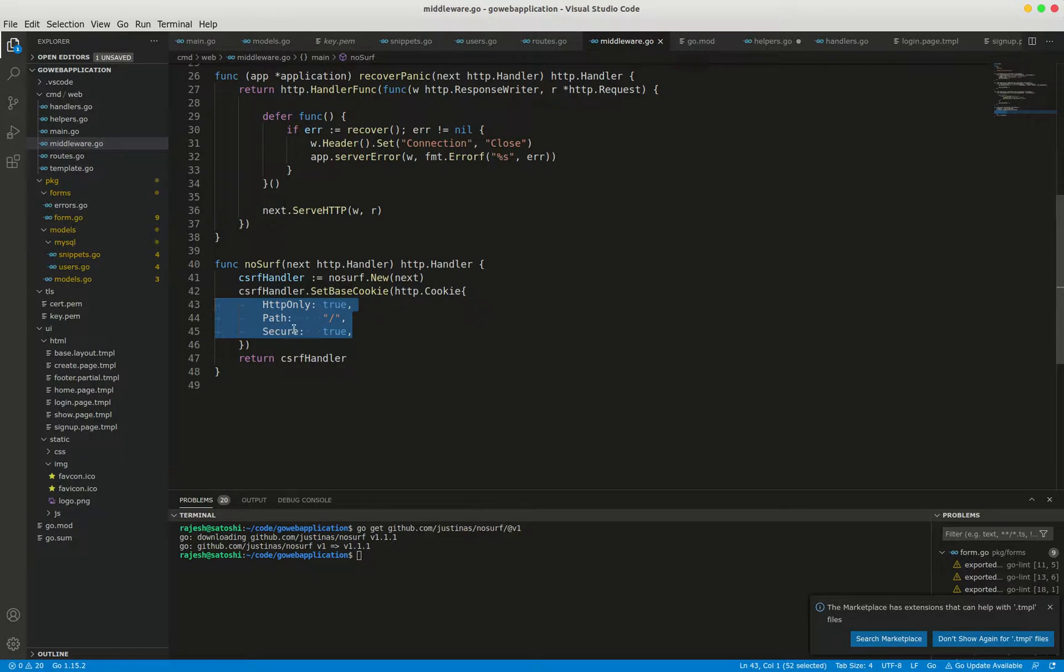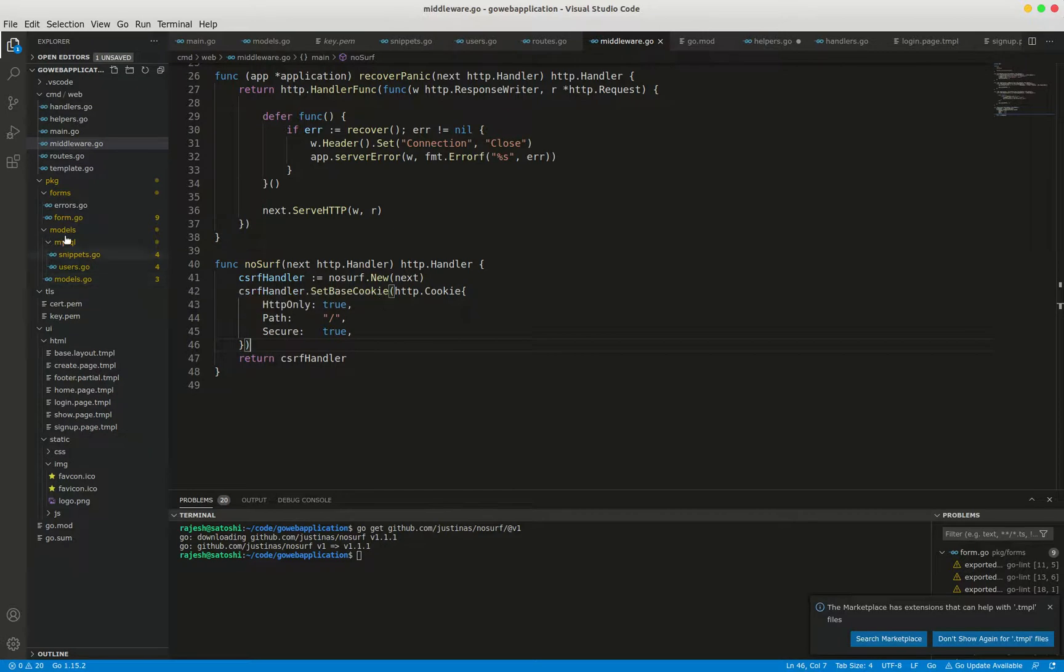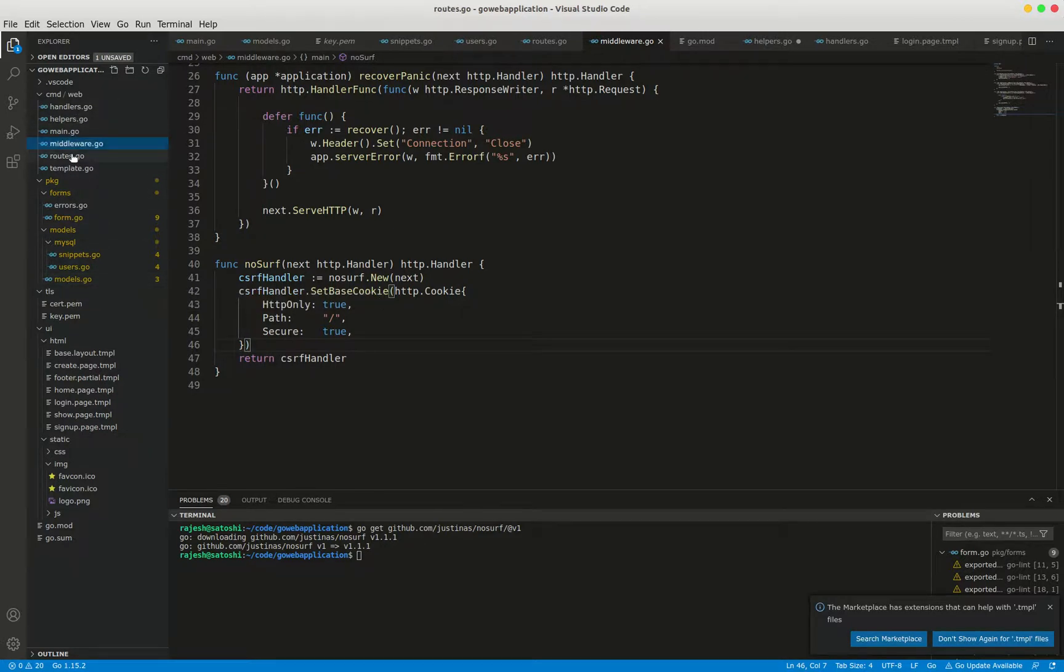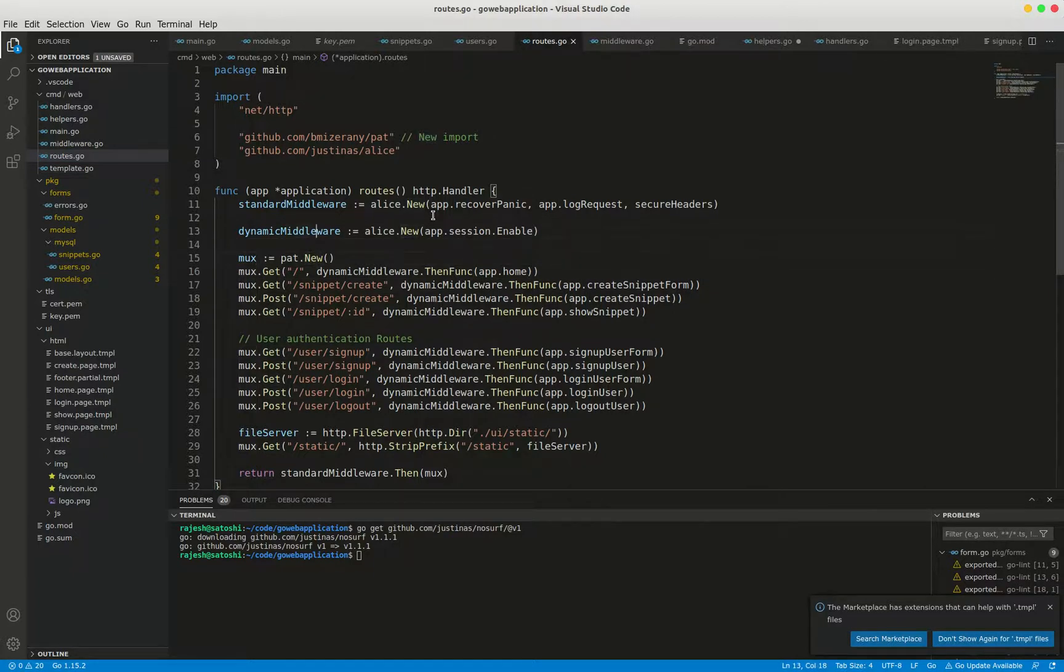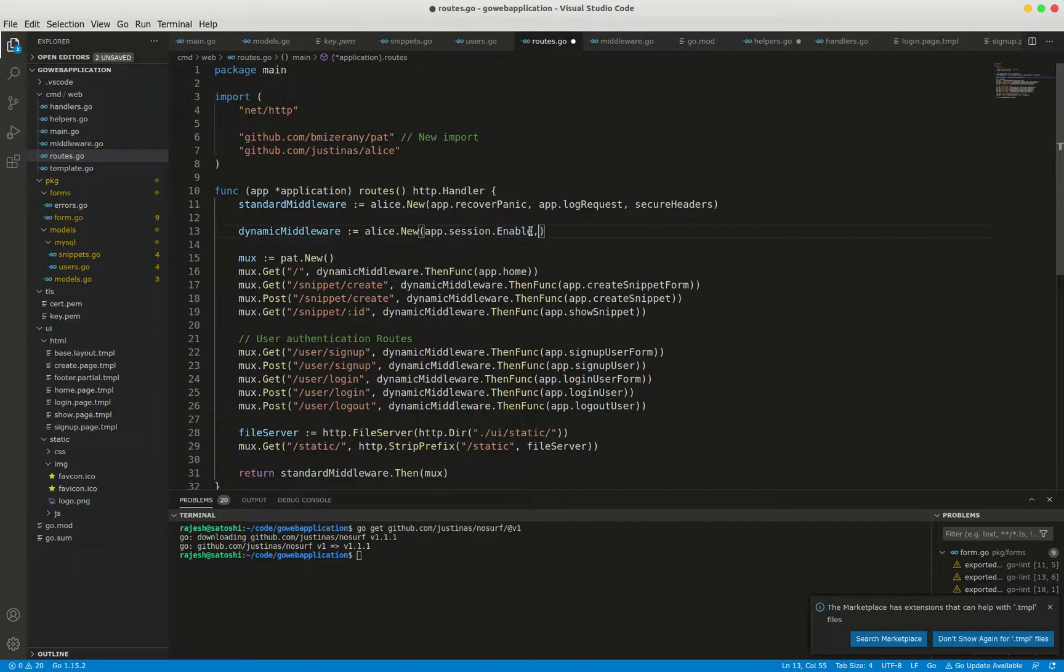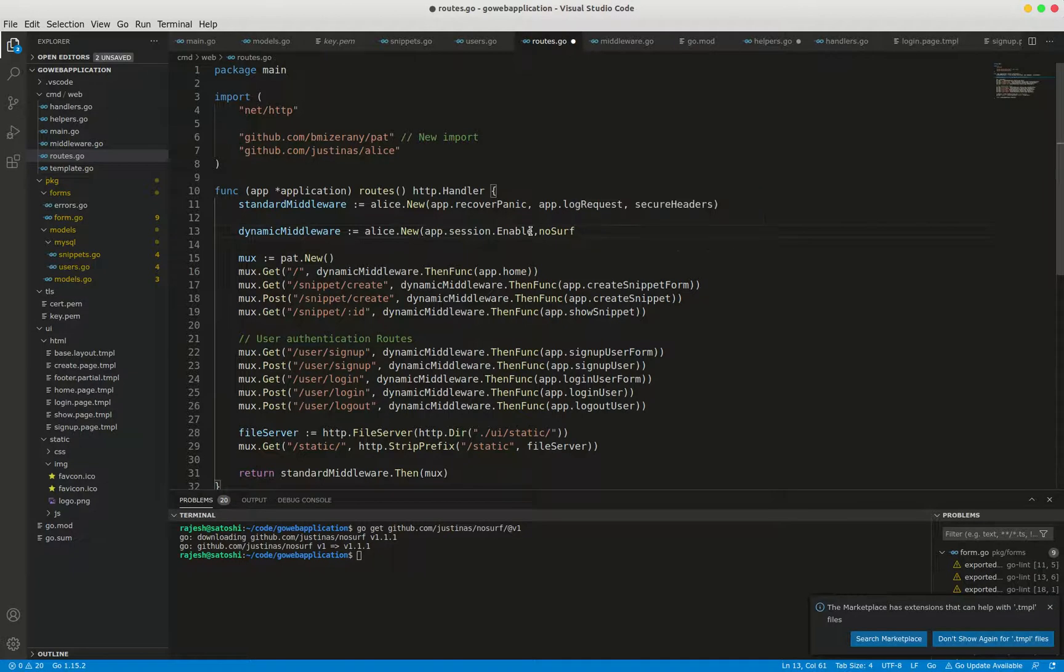The next step will be we have to update the routes.go file to add this noserve middleware to the dynamic middleware chain that we made in earlier videos. Just go to routes.go. Here write app.session.enable and noserve. Just save the program.